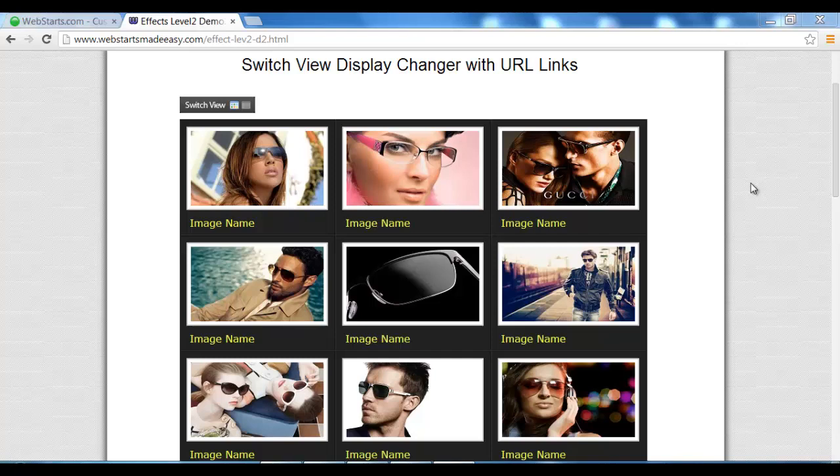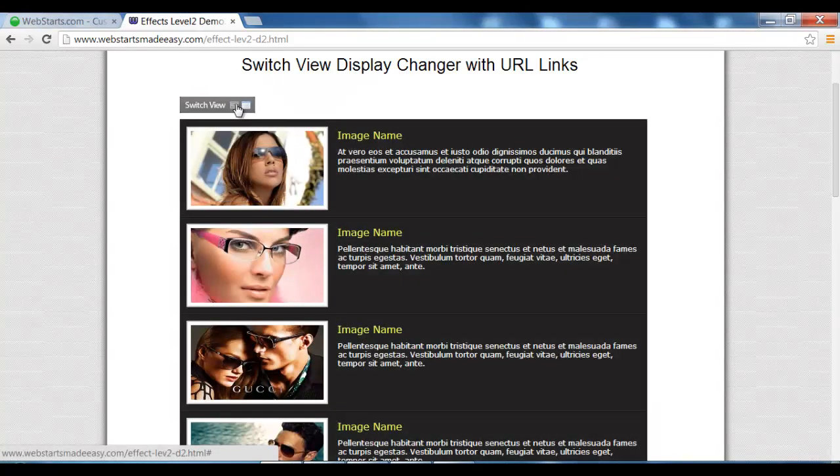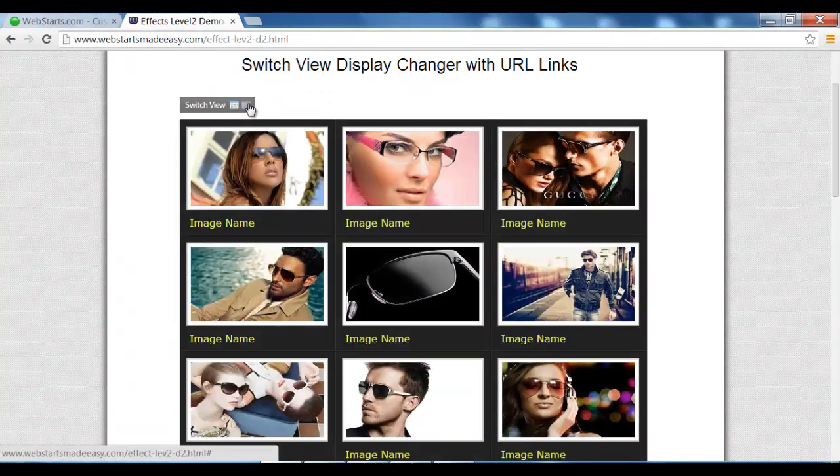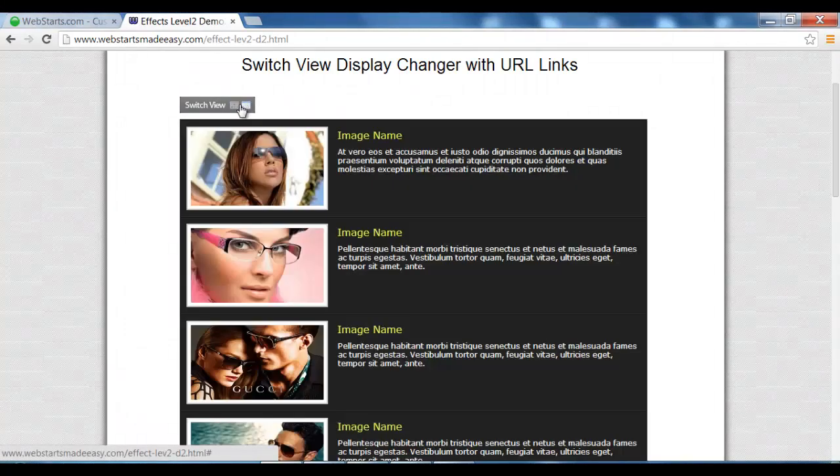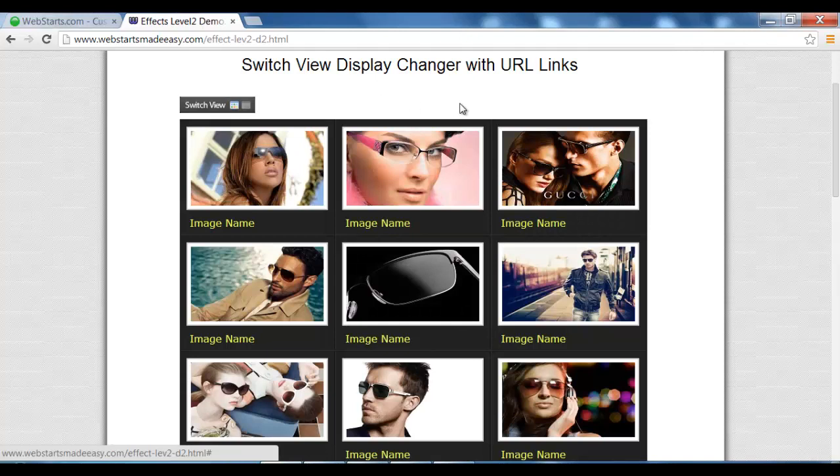Welcome back to another Webstarts Made Easy tutorial video. In this video, we're going to show you how to upload this cool switch view image effect. As you can see, when you press the button, it changes the whole presentation of how it looks.